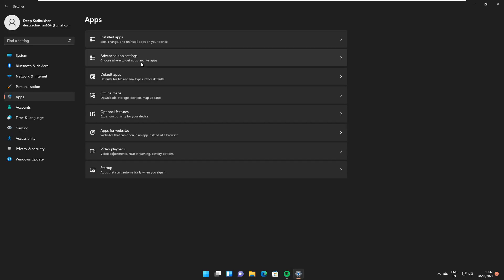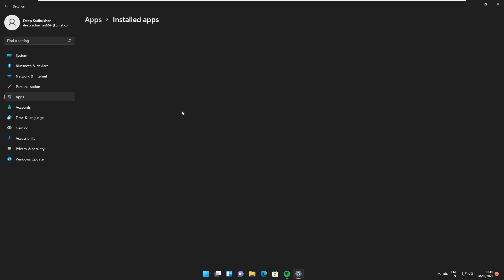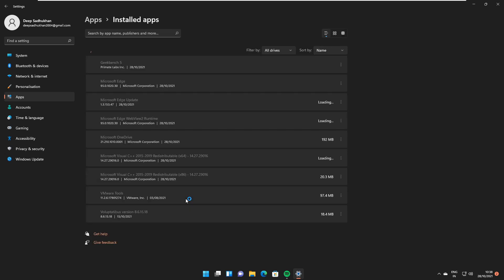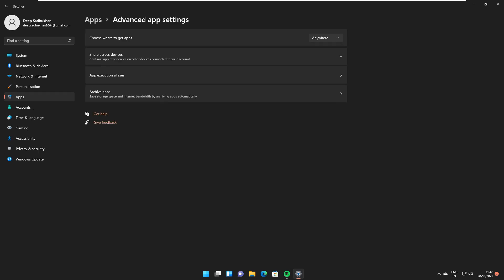The Connect app has now been changed to Wireless Display for consistency. Also, the Apps and Features page is now divided into two separate pages, including Installed Apps and Advanced App Settings.